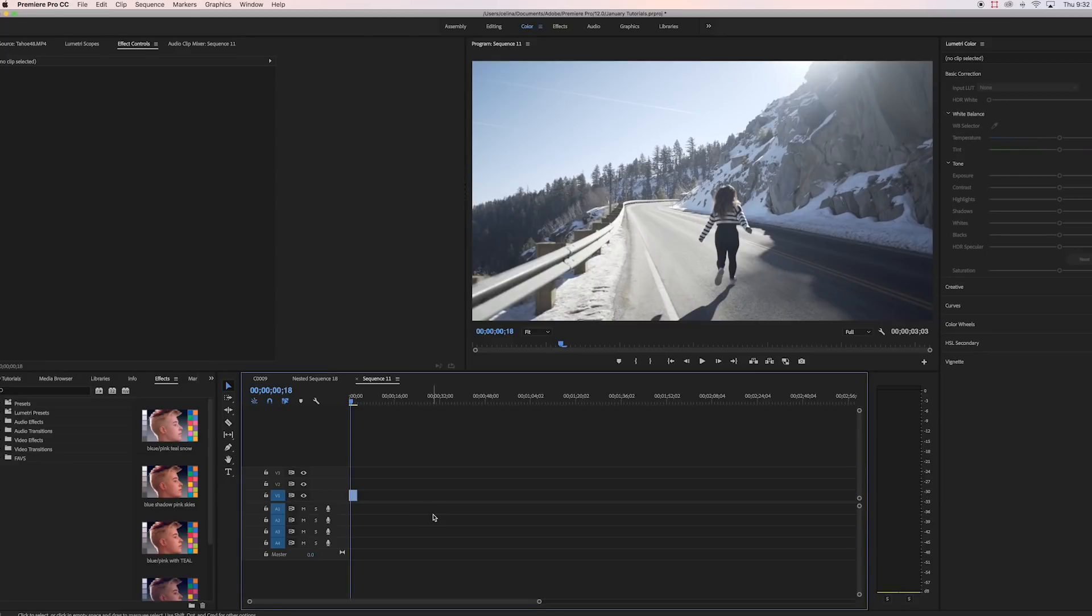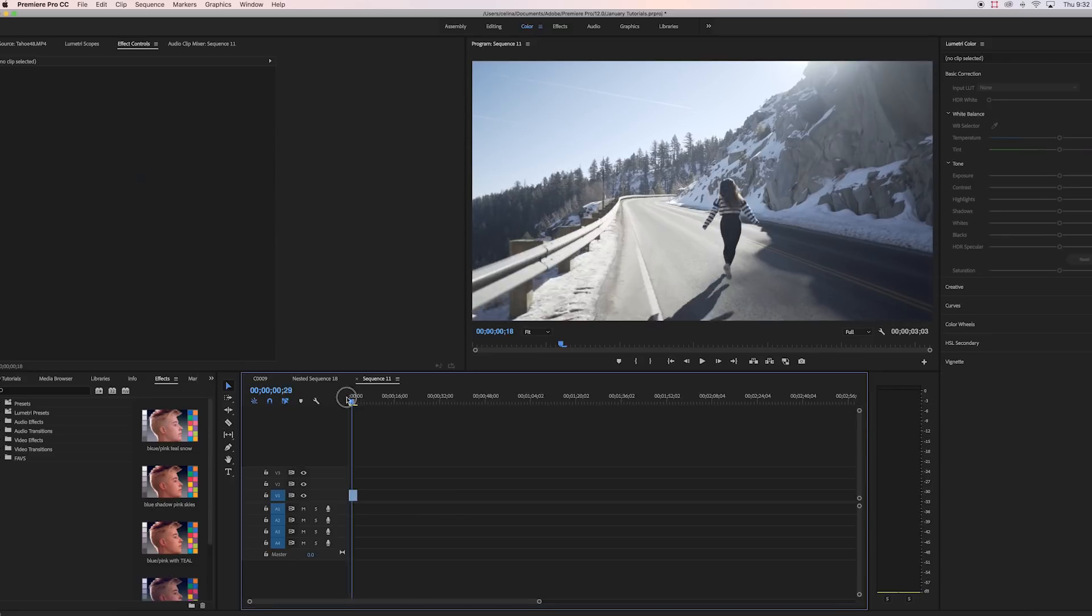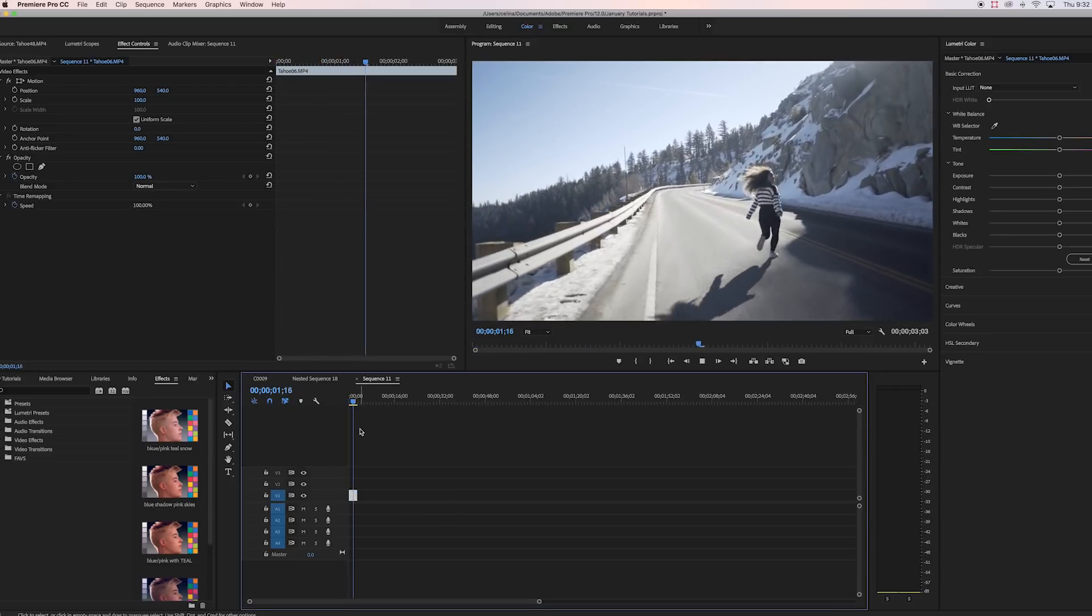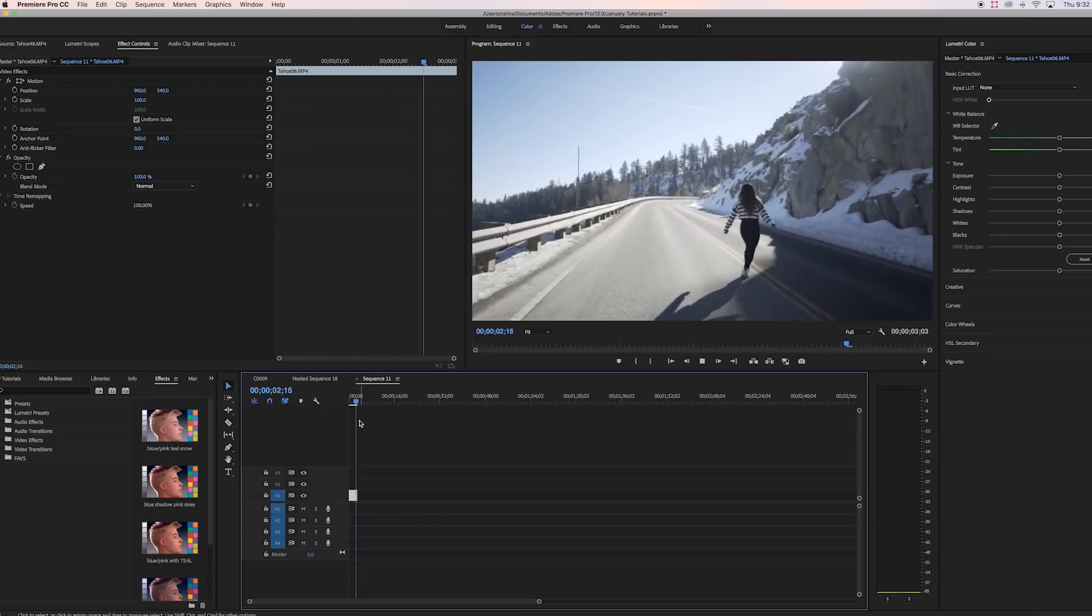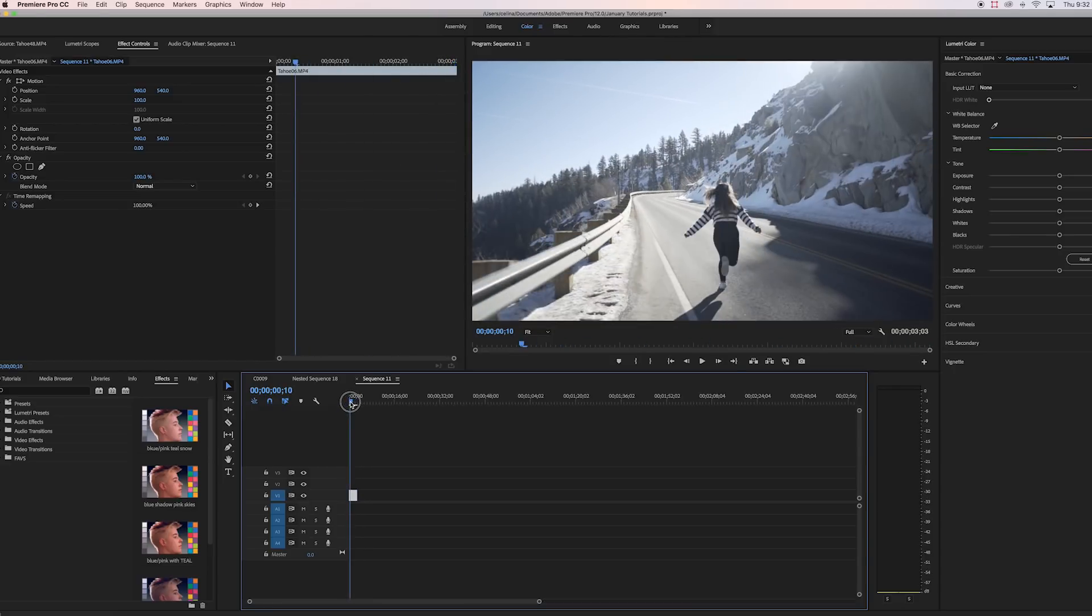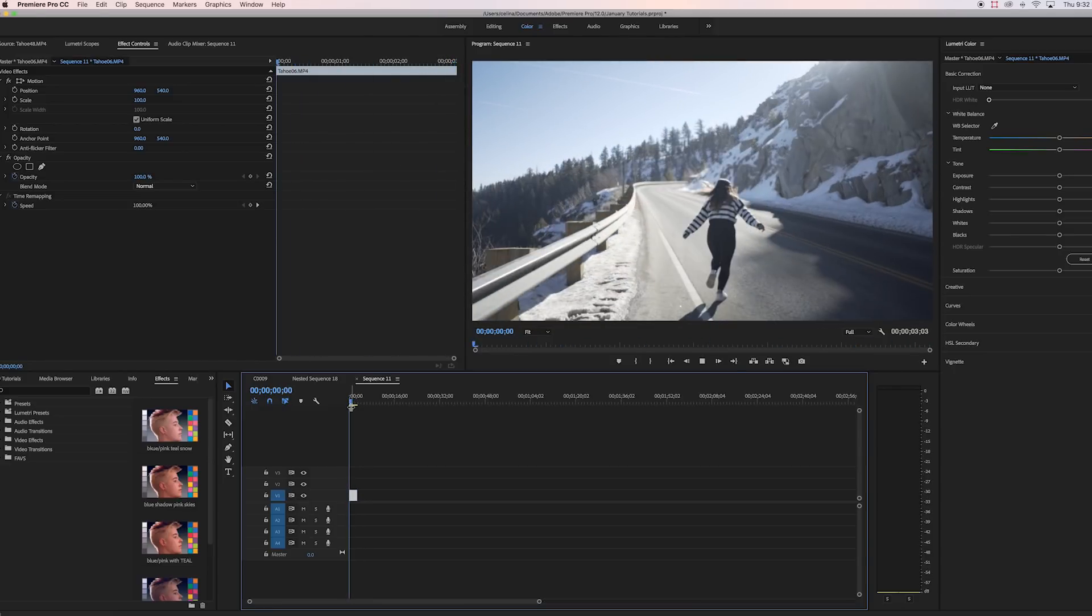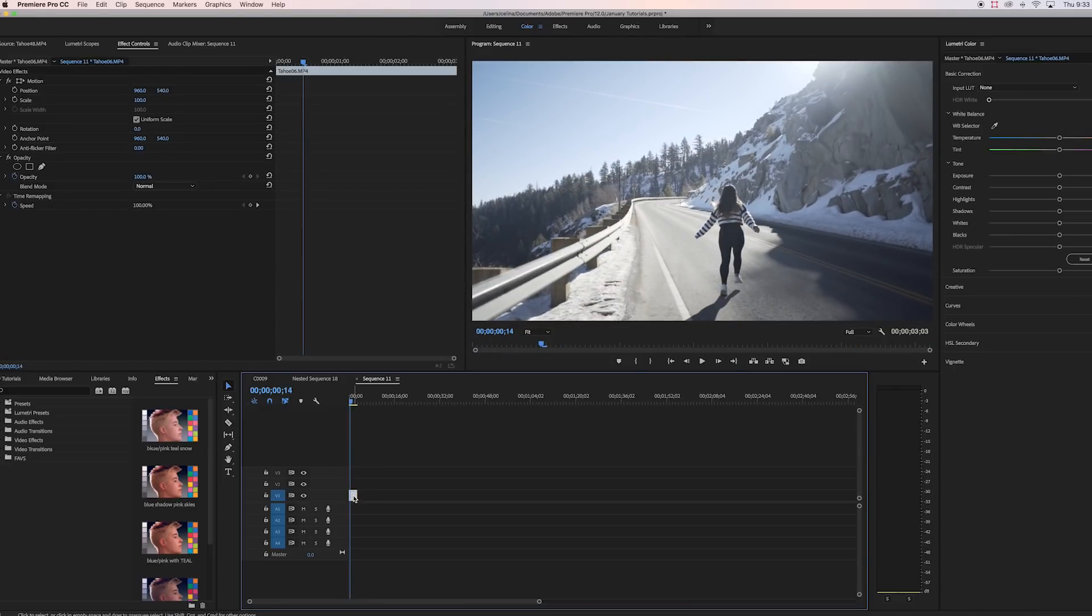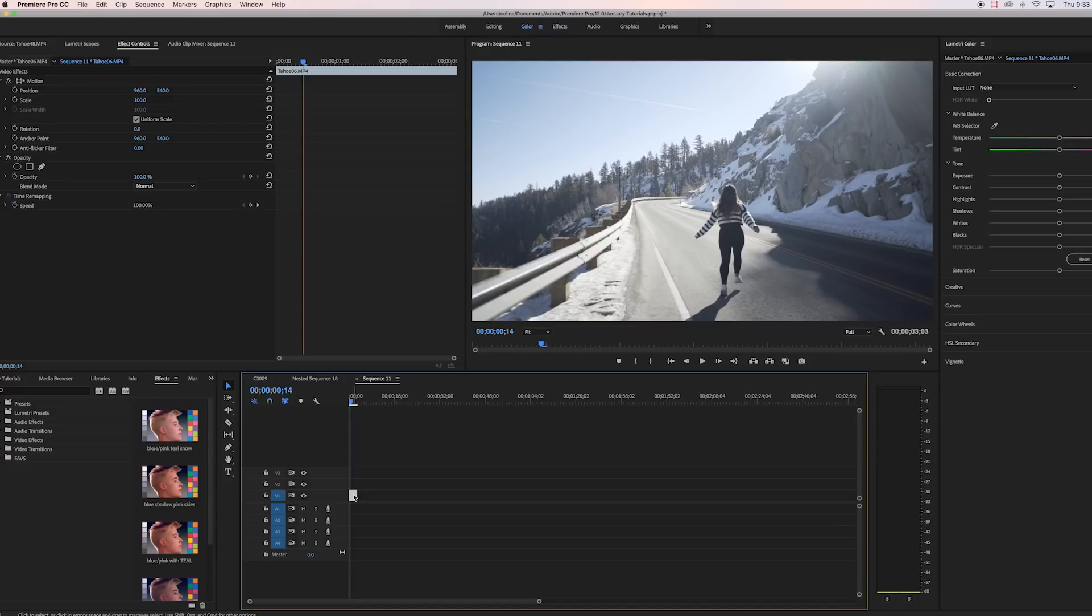So I decided to experiment in Premiere Pro and try to get that same sort of look, and I think I got something pretty close to it. So I'm going to show you guys how to do it right now. As you can see I have my first clip right here, and obviously this is not going to look good on every single clip. If you have a darker clip, you're gonna have to tweak the settings a little bit and just play around with it. But I just wanted to show you guys the basic sort of settings to create this effect.